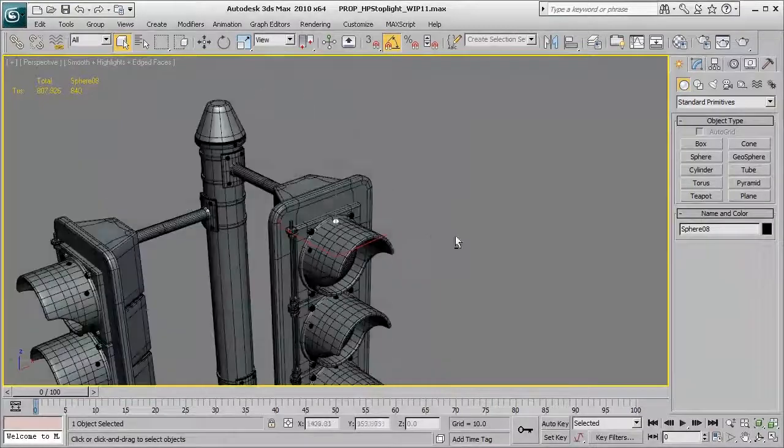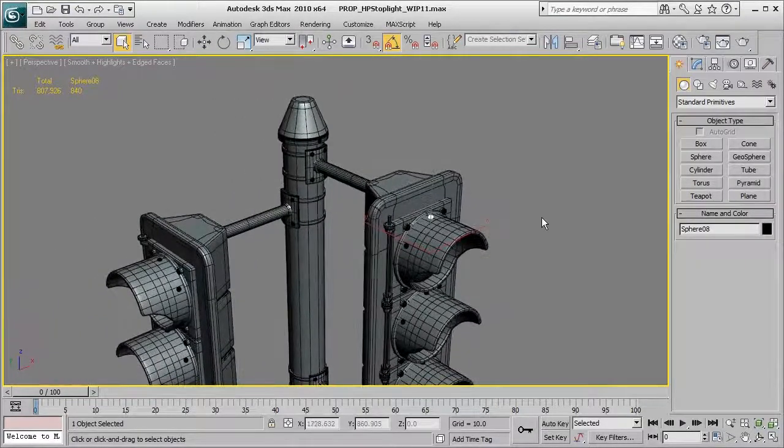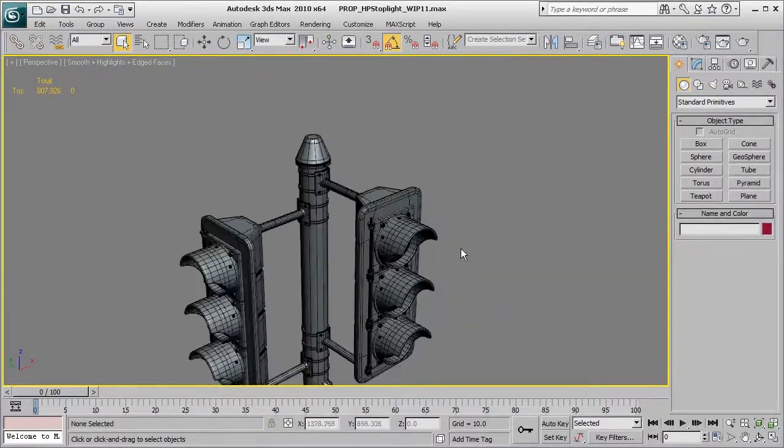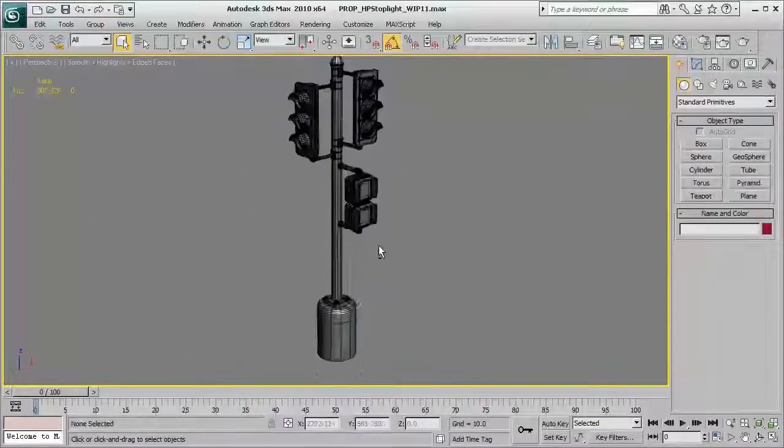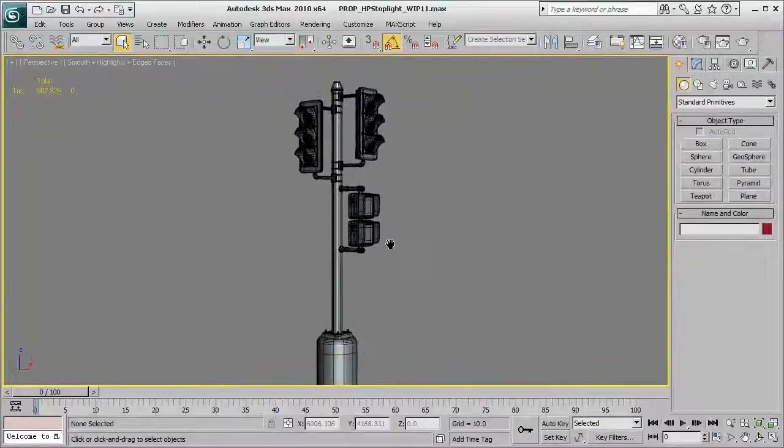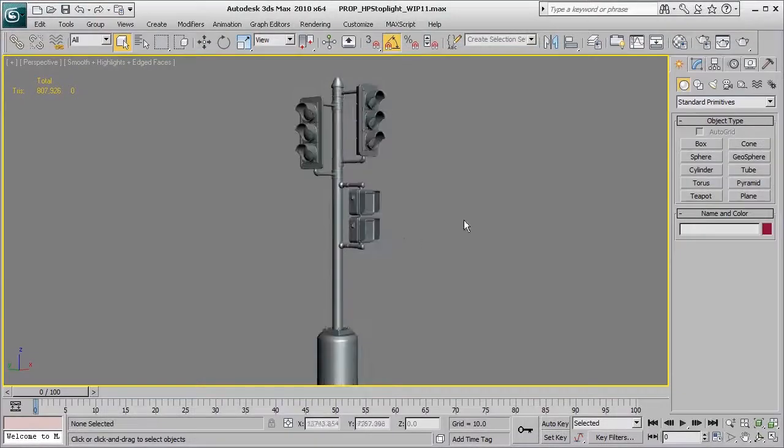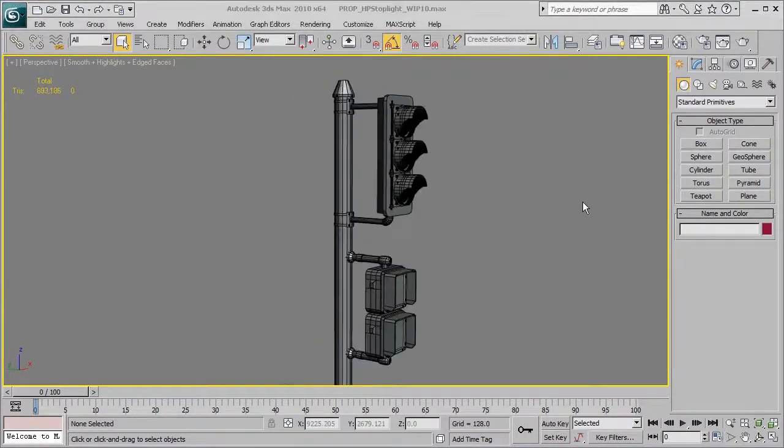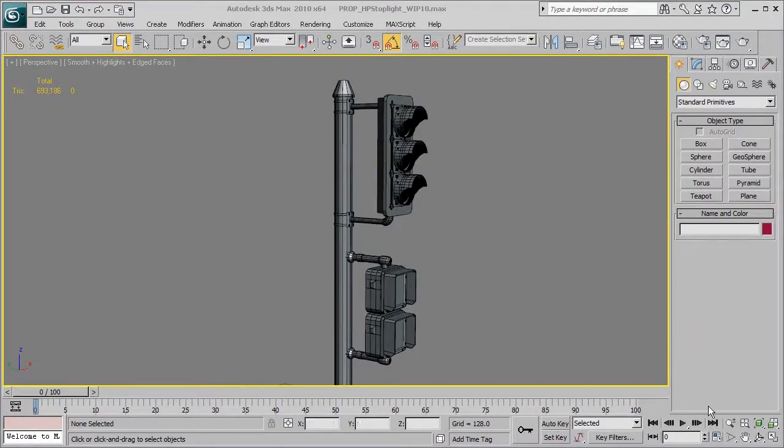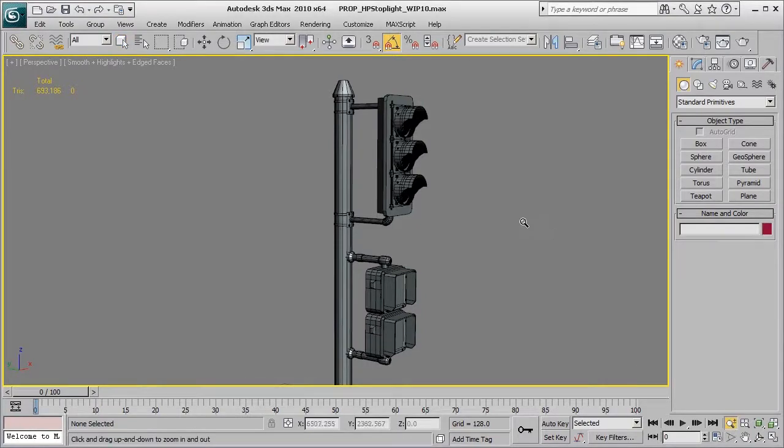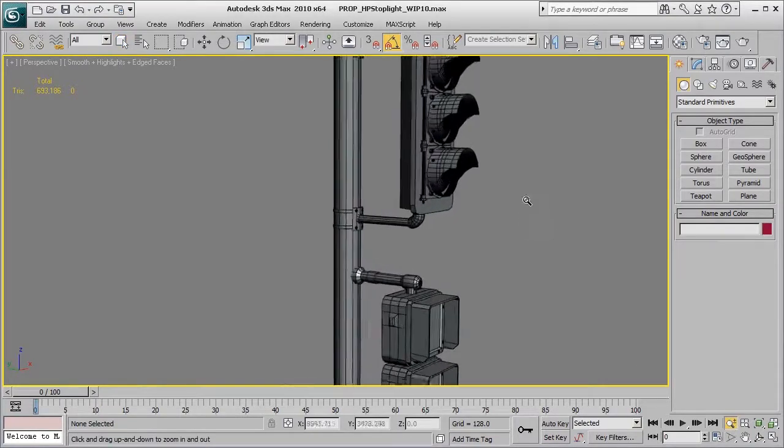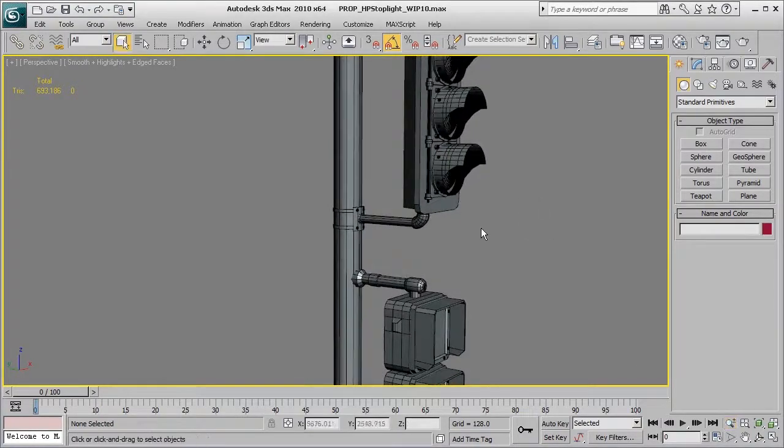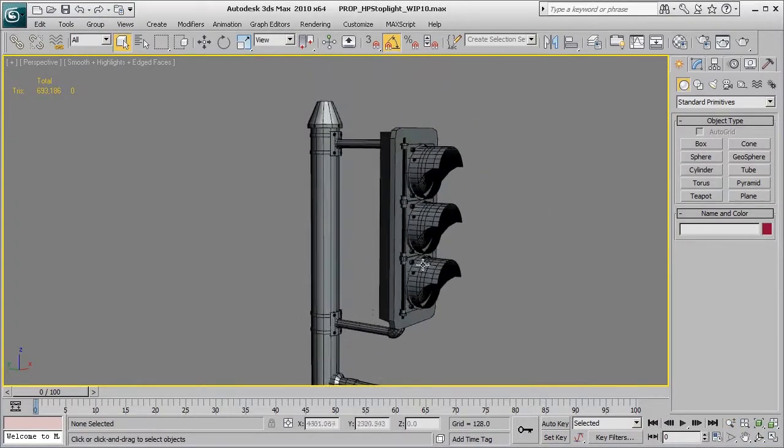Either one, both of those techniques are very solid, and we'll be looking at a few of those different techniques today. Now, one of the first steps that I will do when working with a high poly object is I will basically go in and sort of block in each of the major shapes